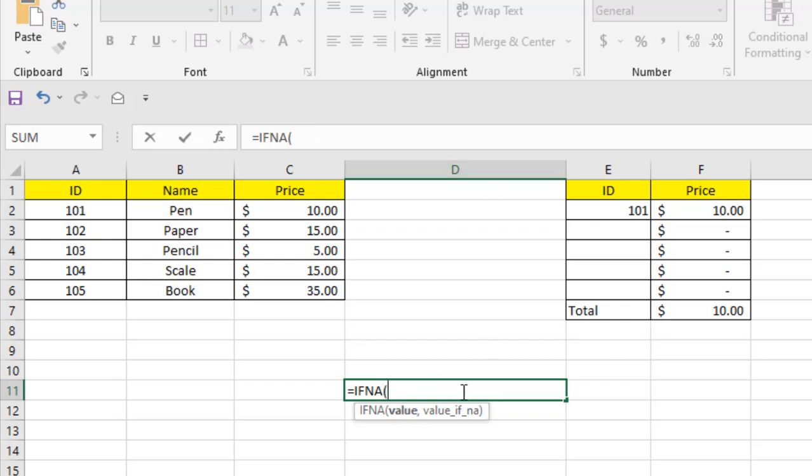If you want to check if it has any error inside it, you can write that function here. And if you press comma, what you want to display if it has found the error.